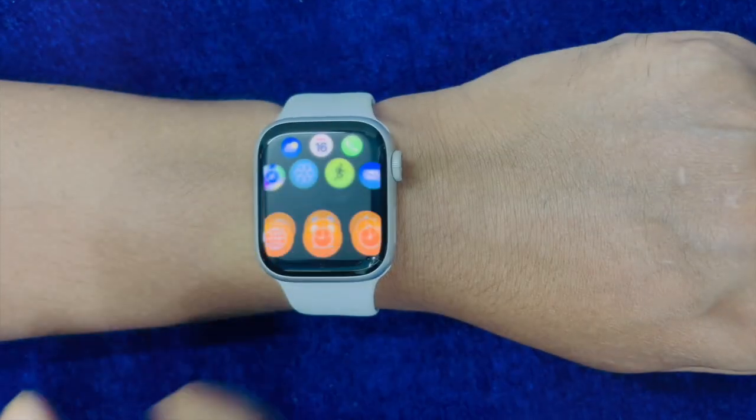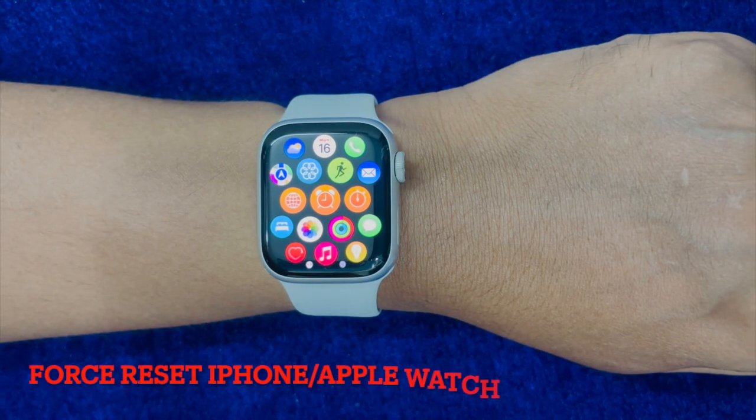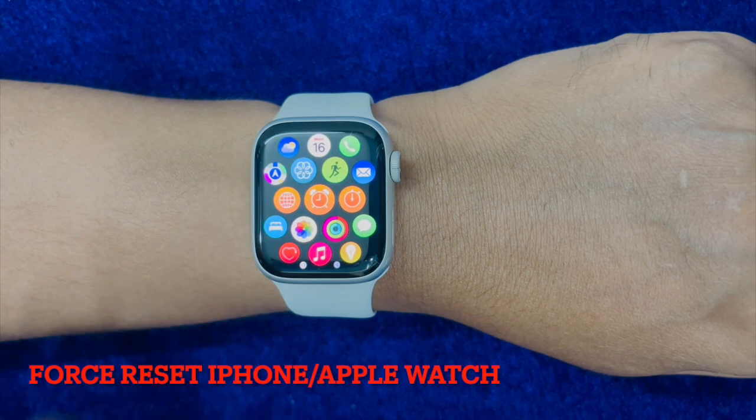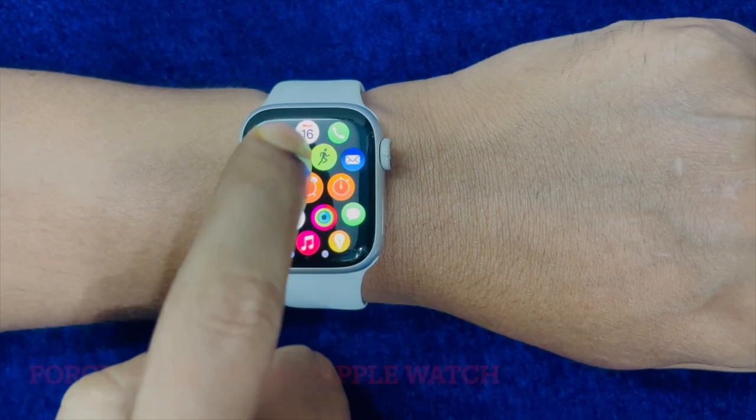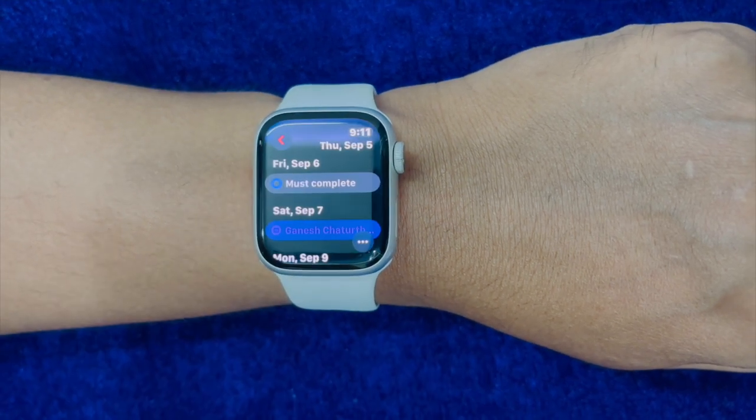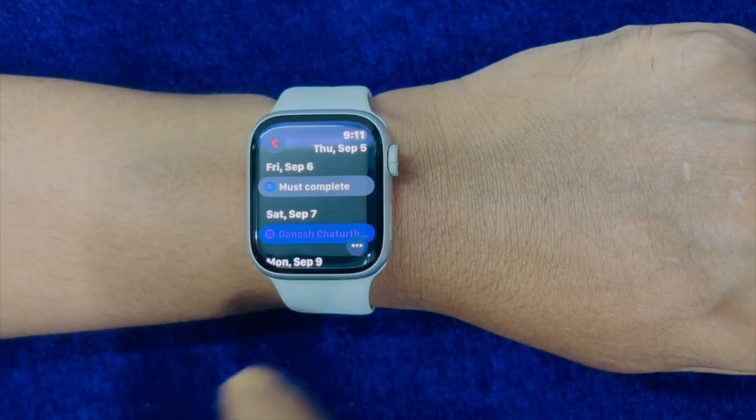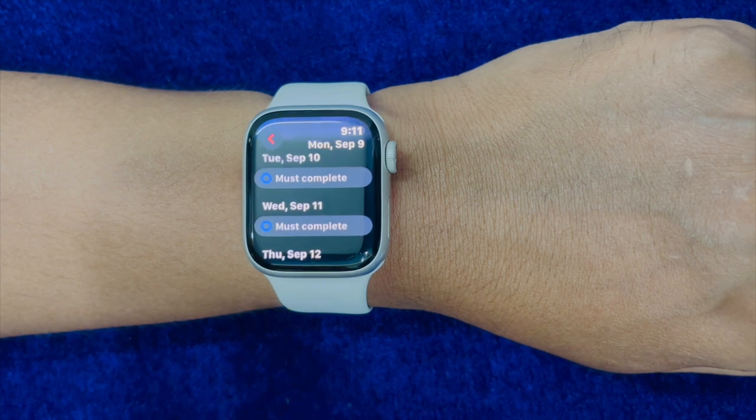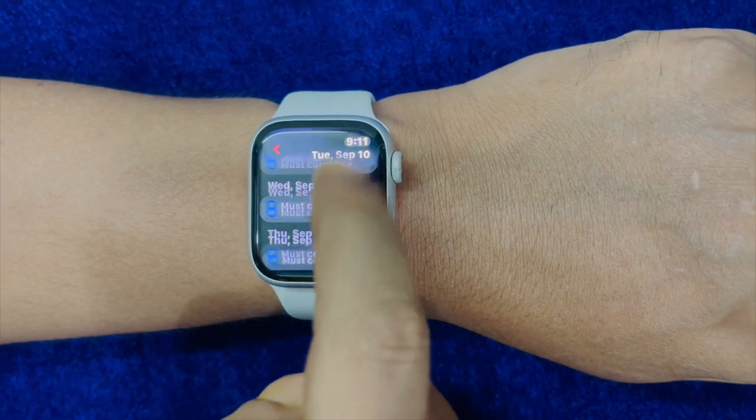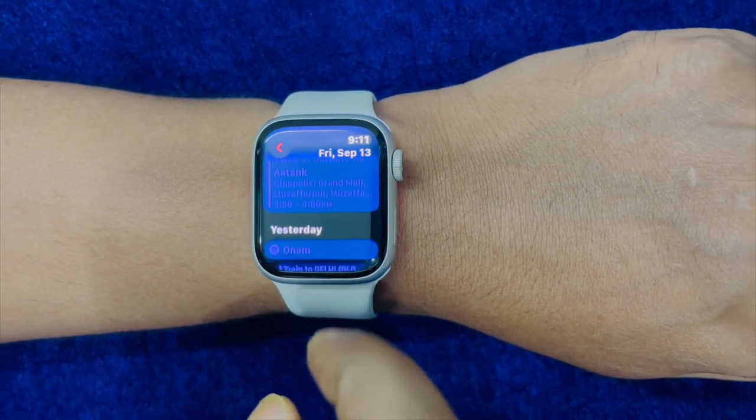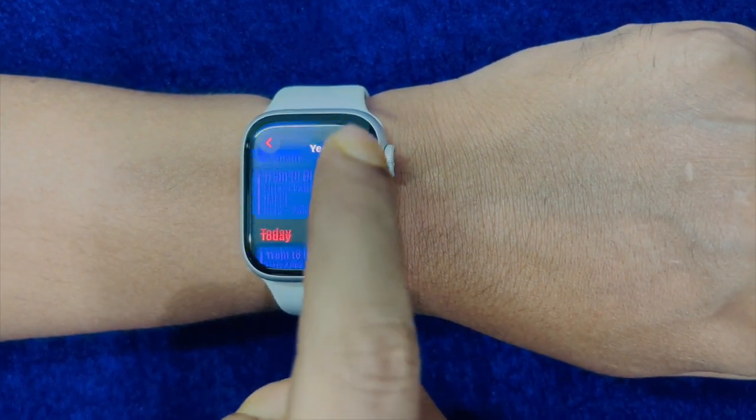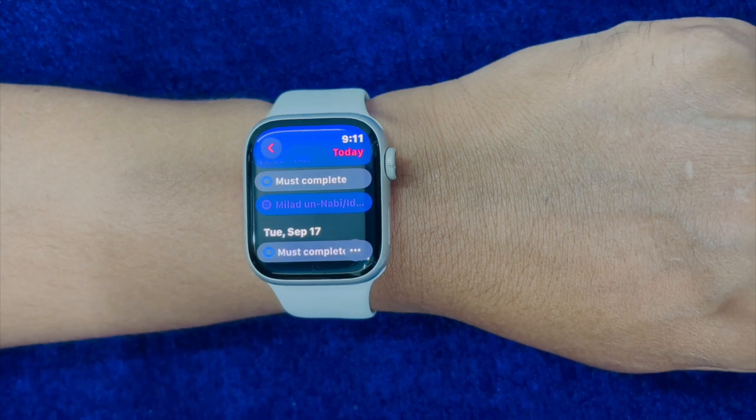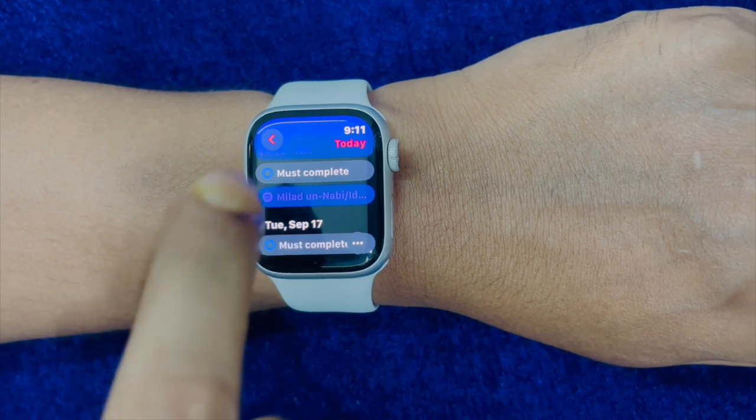Then I would suggest you to force reset your Apple Watch and your iPhone. While force reset might seem to be a nifty solution, it often does a praiseworthy work of fixing random software glitches. Therefore, I would suggest you to give it a chance as well.